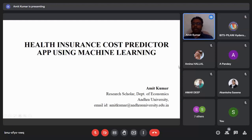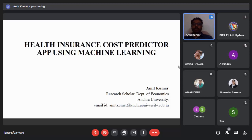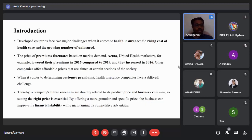Good afternoon everyone. My name is Amit Kumar. I am a research scholar from the Department of Economics, Sandra University. At the outset of my presentation, I would like to thank the organizers of the International Conference on Computational Methods in Sciences and Engineering, conducted by the Department of Mathematics, Business Planning, Hyderabad, for giving me this wonderful opportunity to present my paper entitled 'Health Insurance Cost Predictor App Using Machine Learning.'